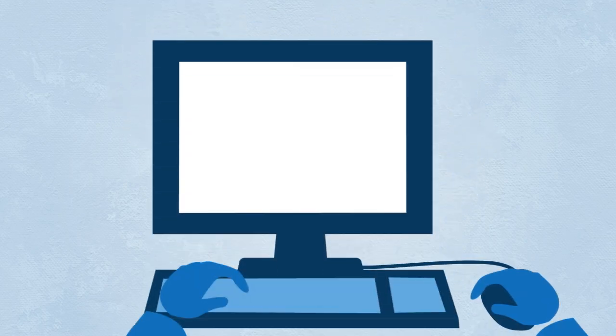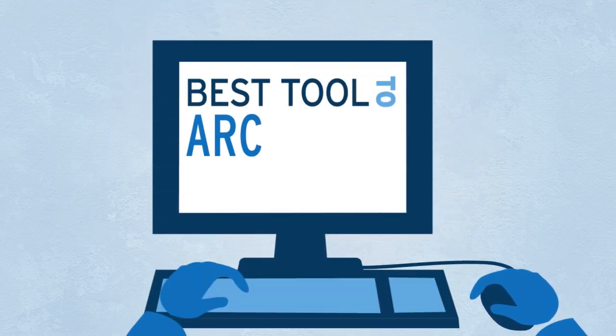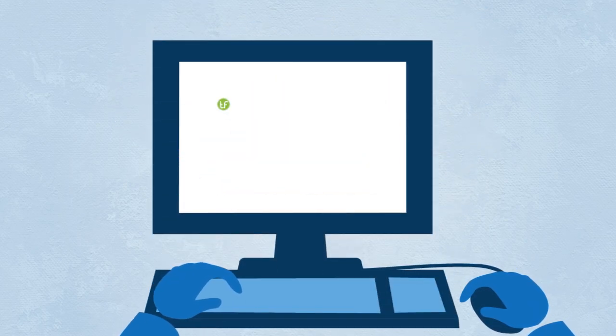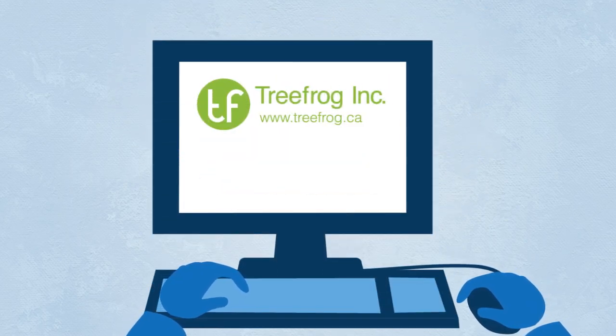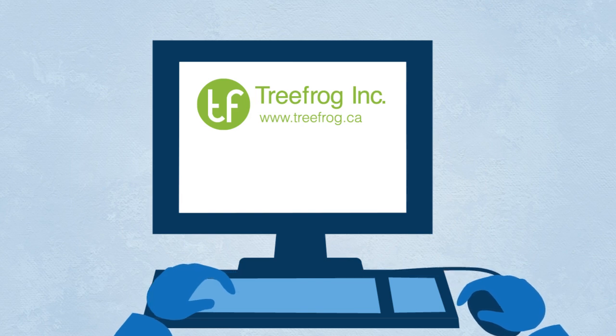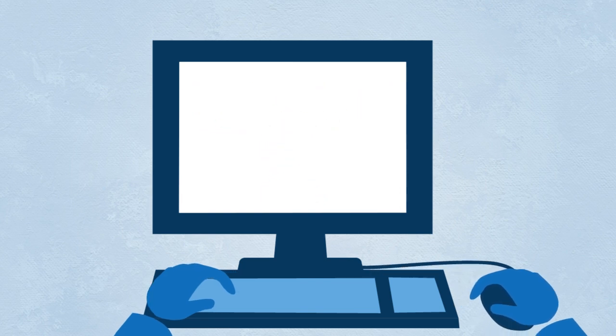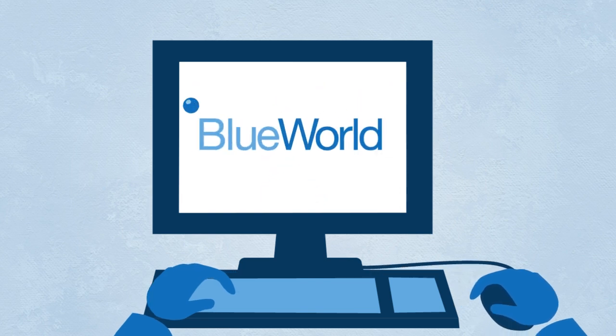So, what is the best tool to architect a website? We at TreeFrog were determined to find a better tool, so we made one, called Blue World.